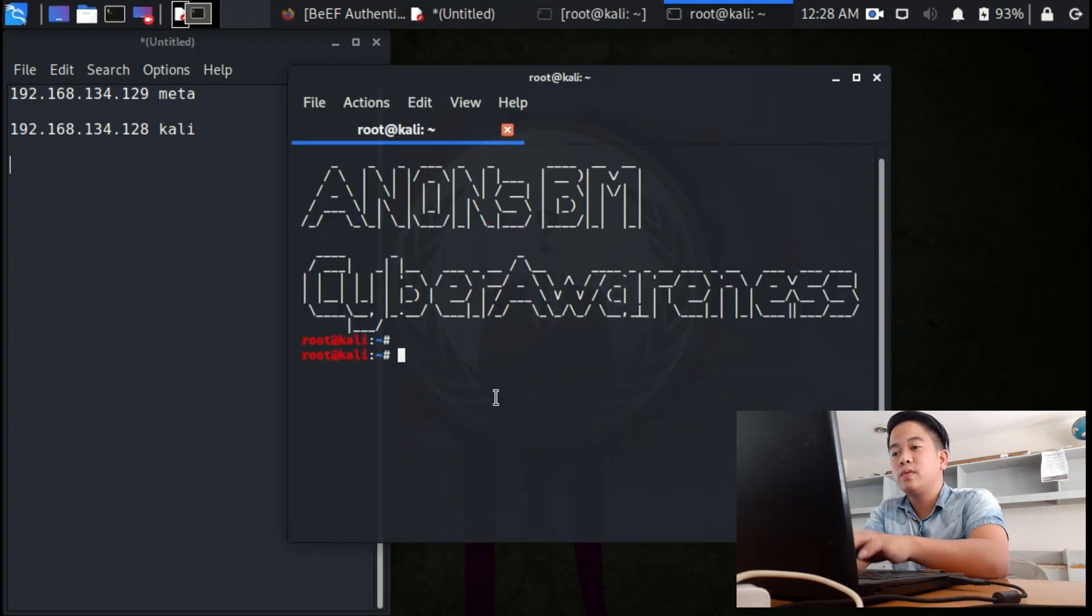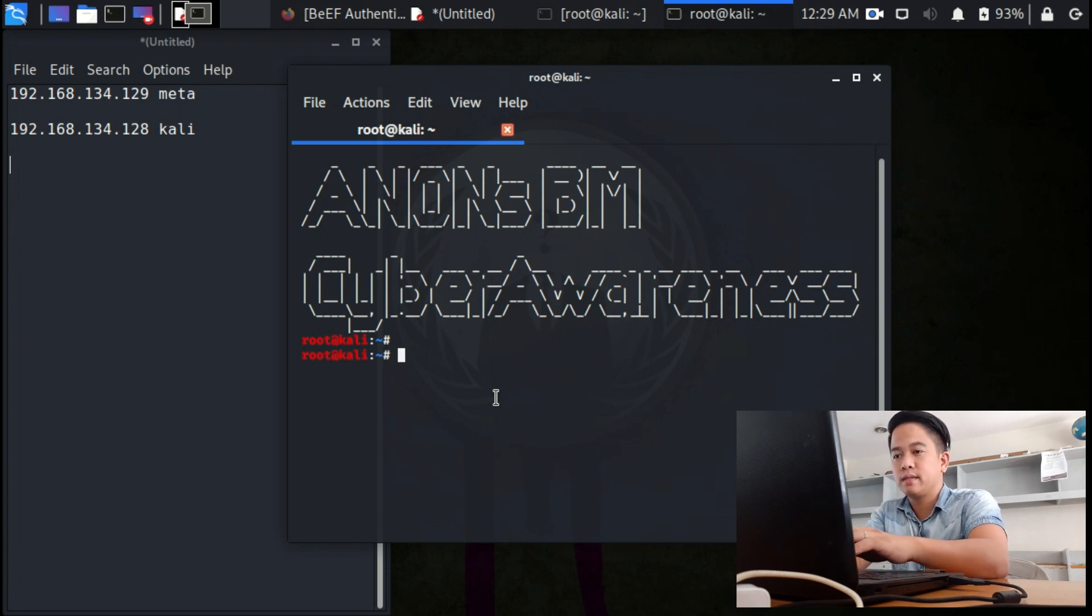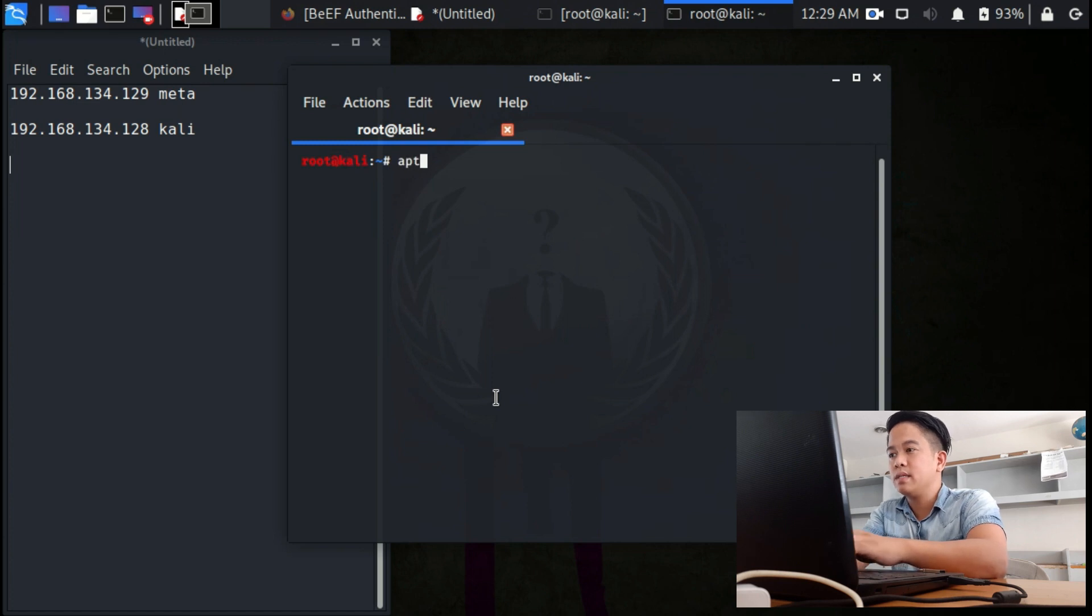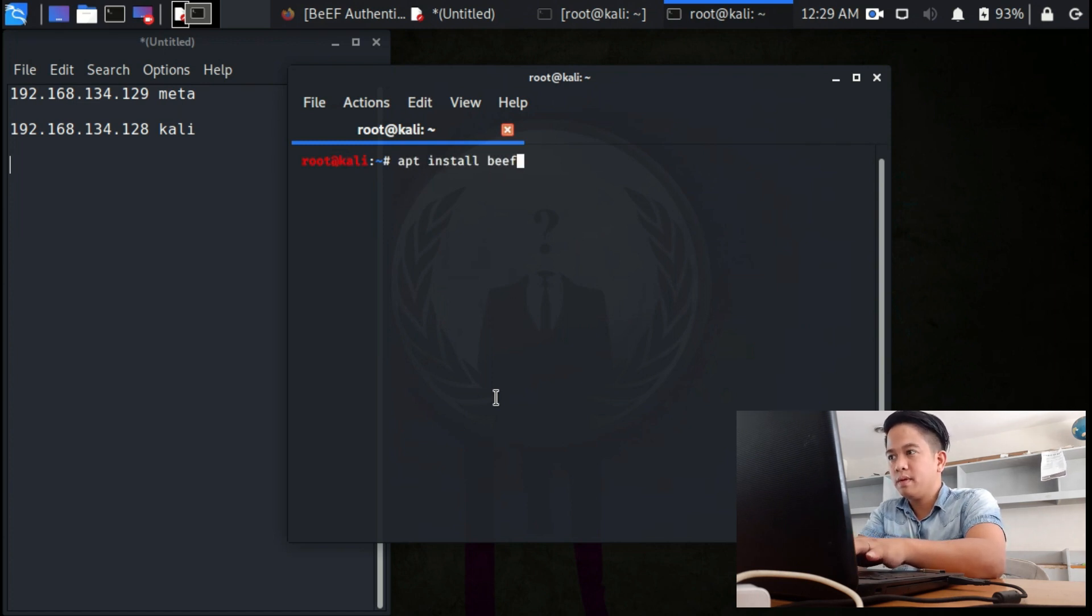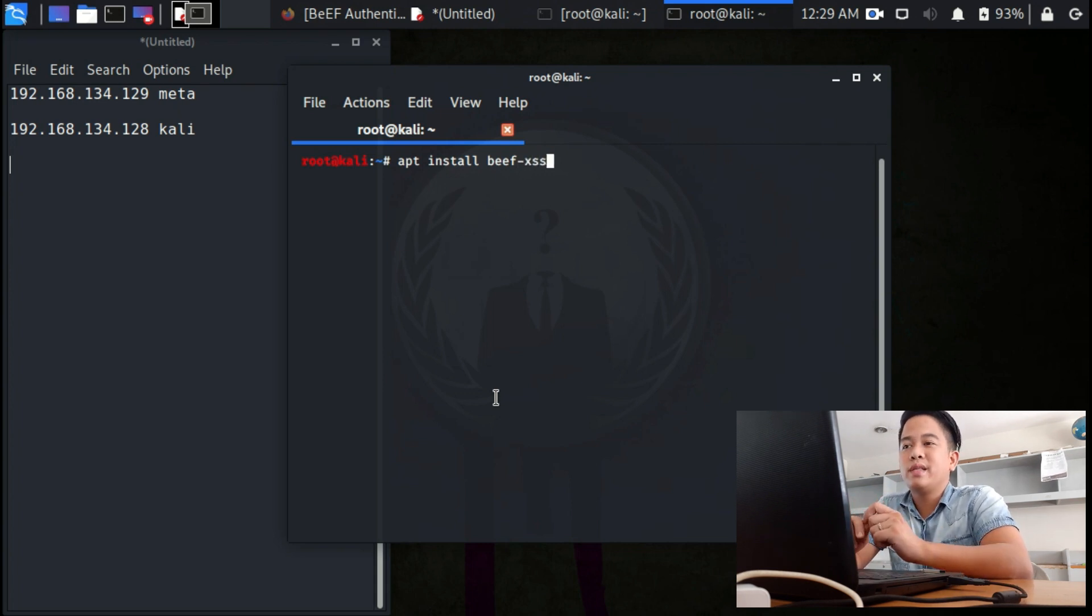In your terminal, I want you to input apt install beef-xss and then hit enter.